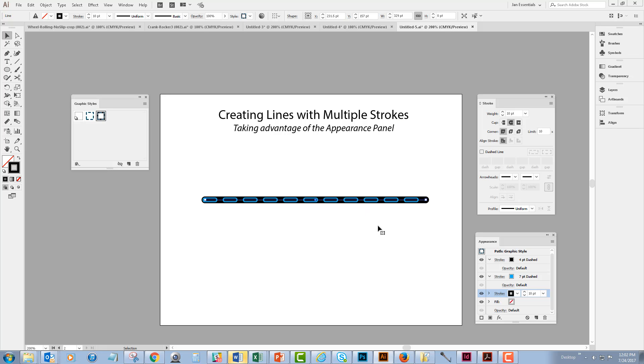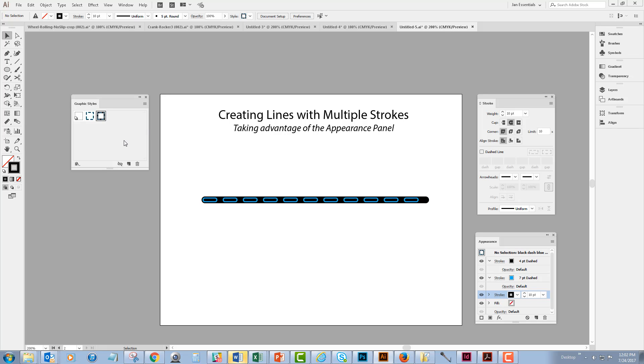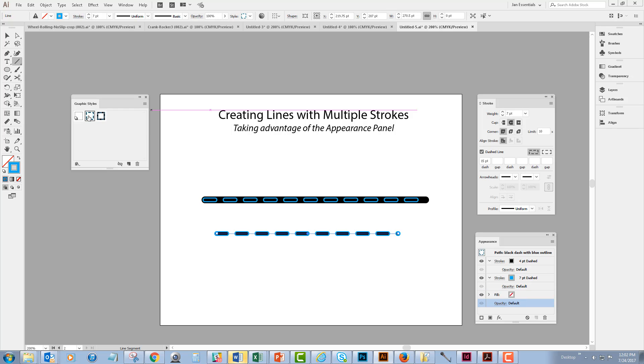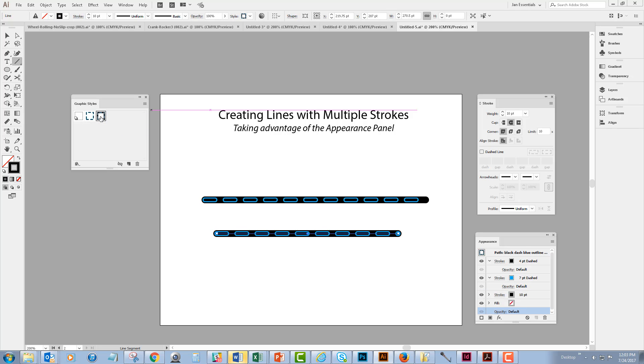So as you can see it is really easy to create a new graphic style. To use a graphic style all you have to do is draw out a new stroke and select the graphic style that you'd like to apply to it, and if you don't like what you have you can create another one.